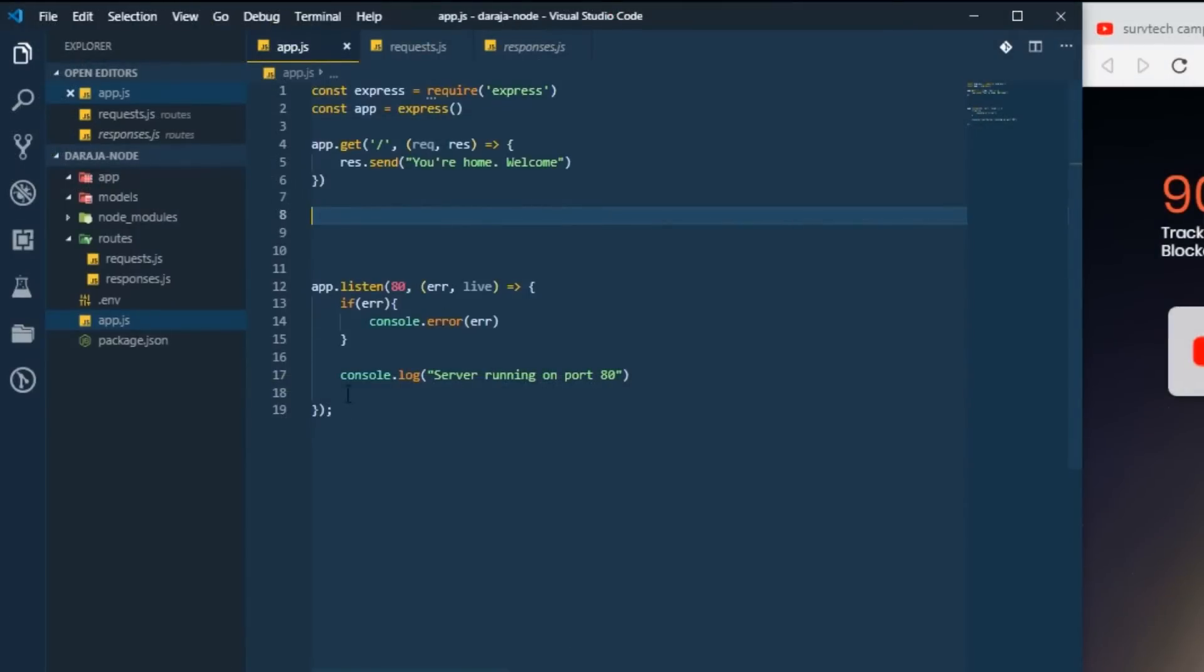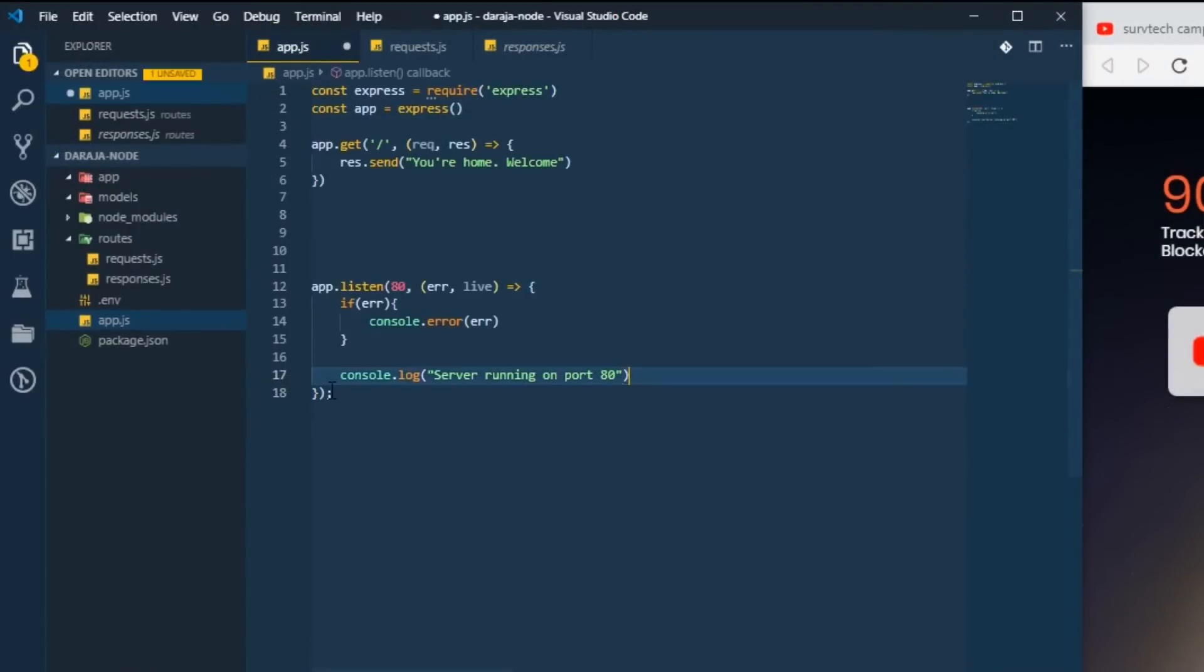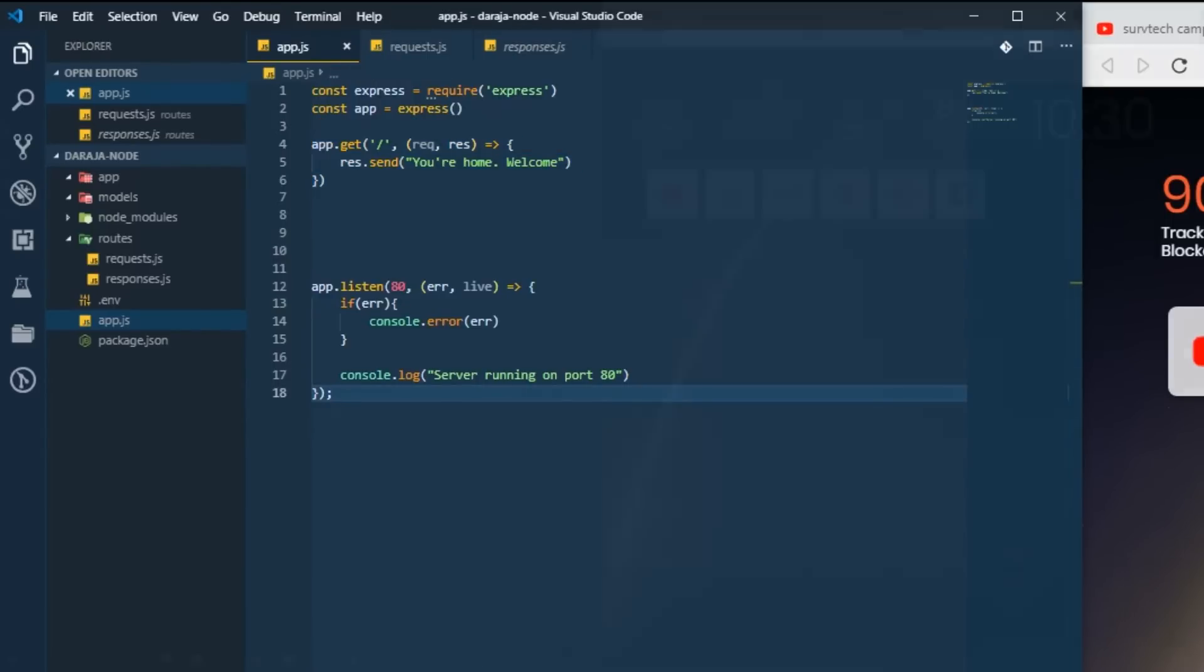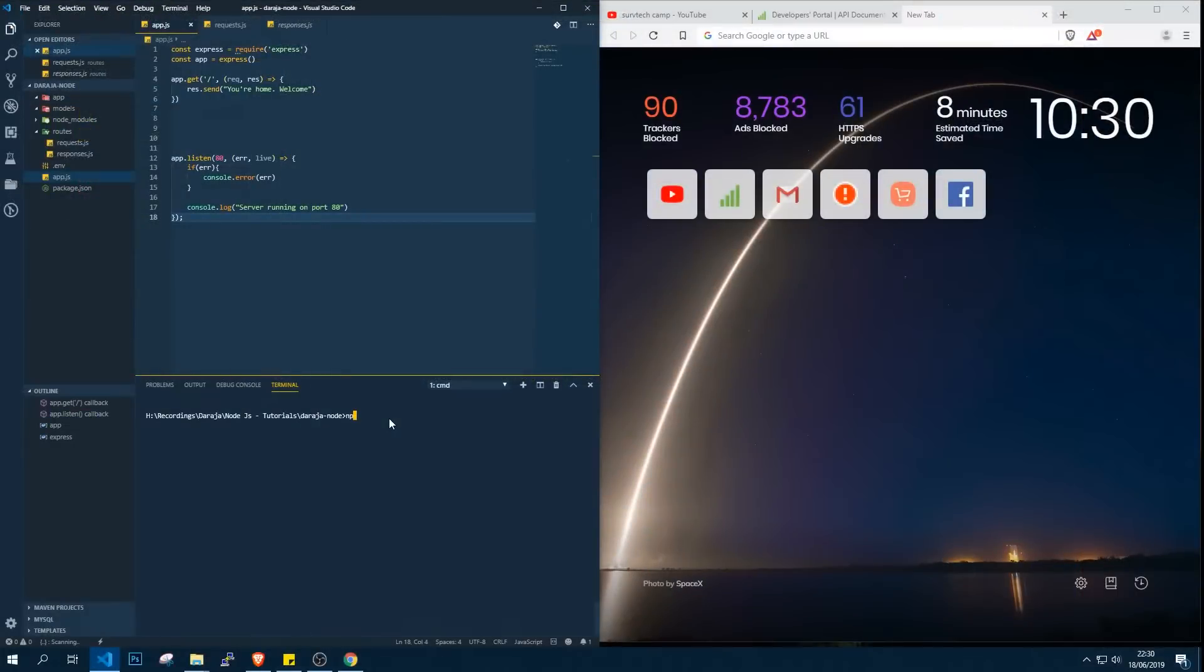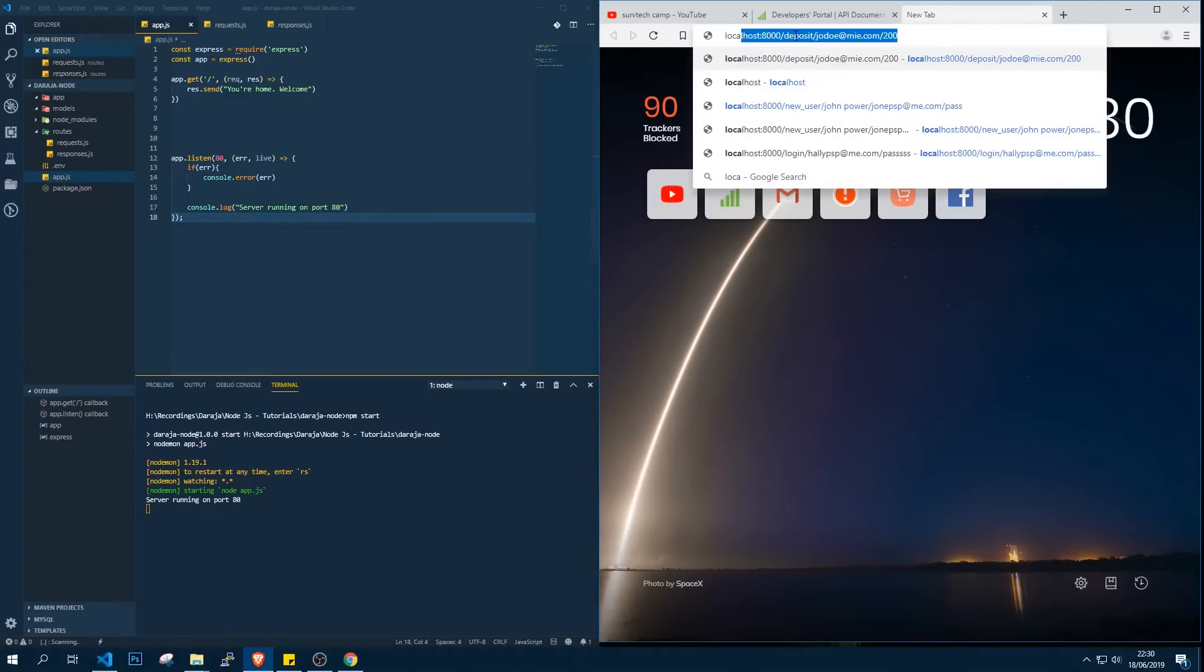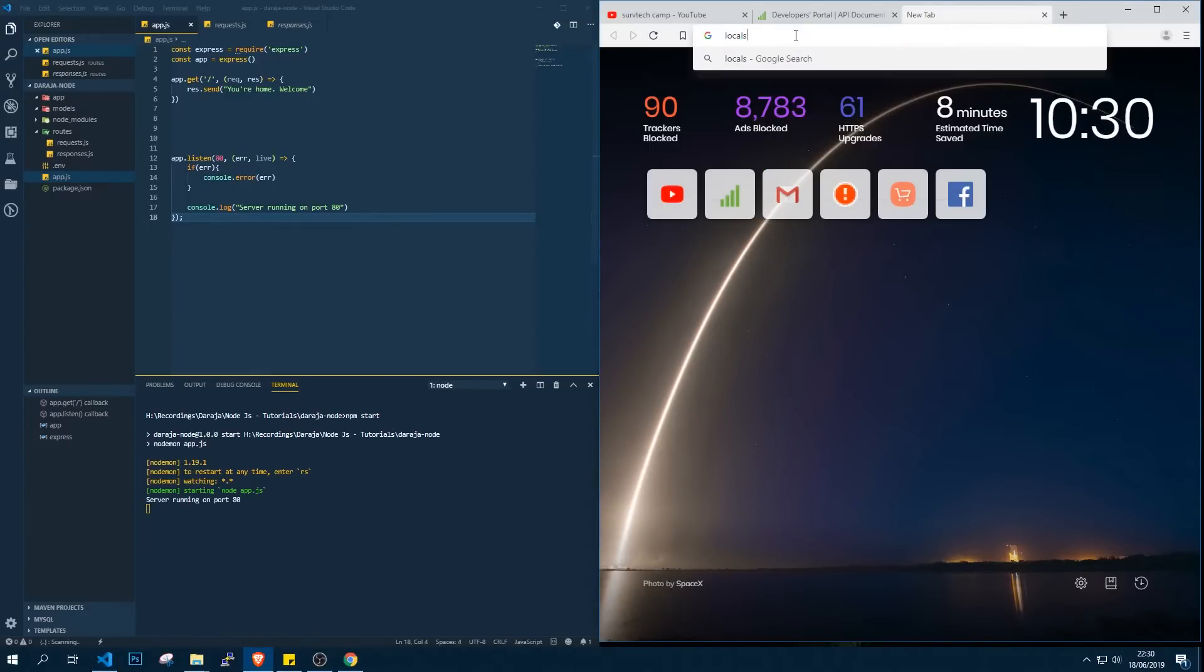In our previous class we set up our server which was running. What I've done in this class is I've changed the port and I'm also monitoring for an error in case the server doesn't run. We already have our first route set, so I'm going to run npm start. This will start our project, server is running ready.